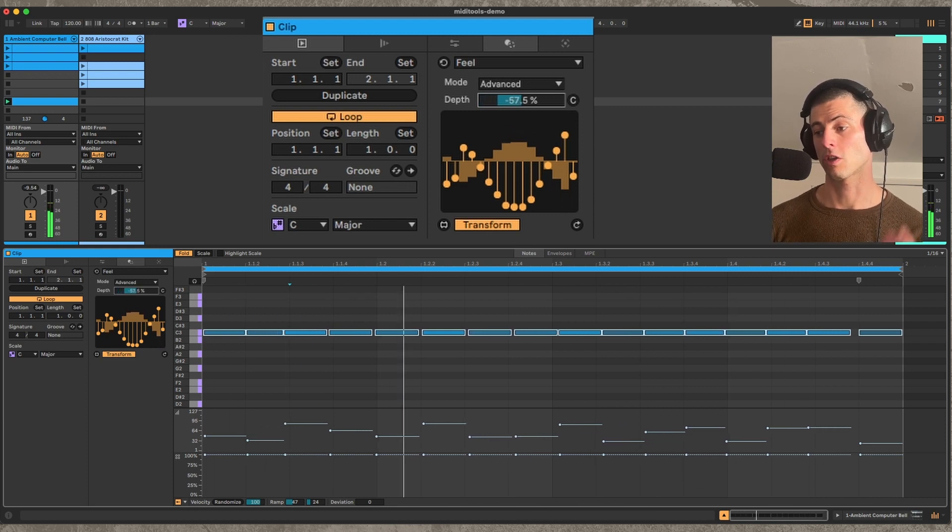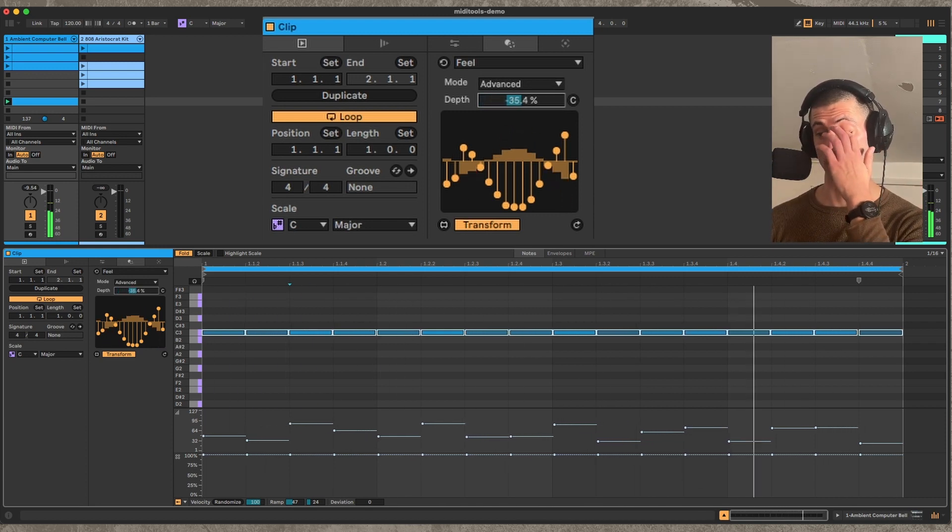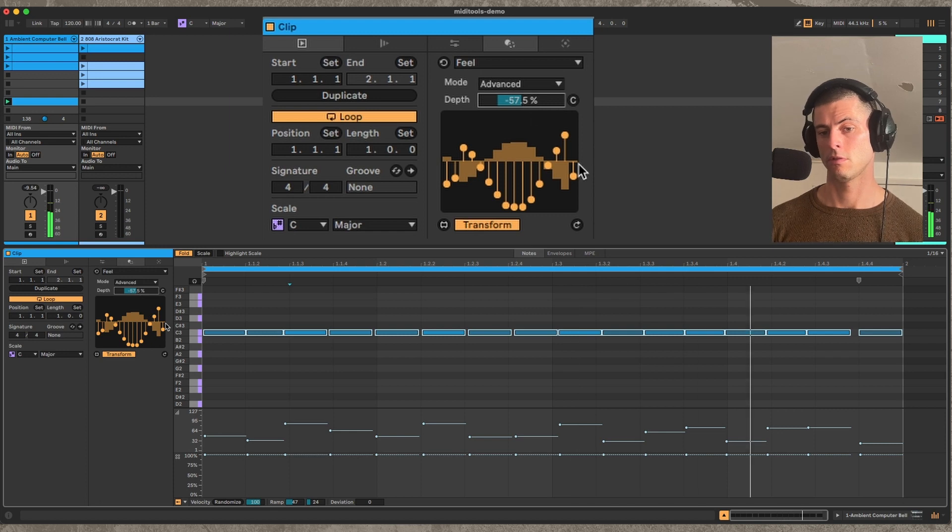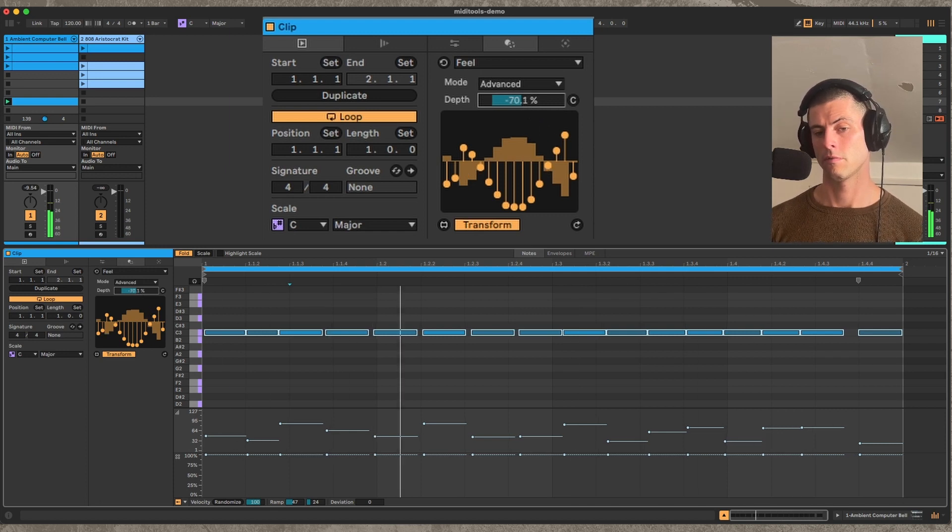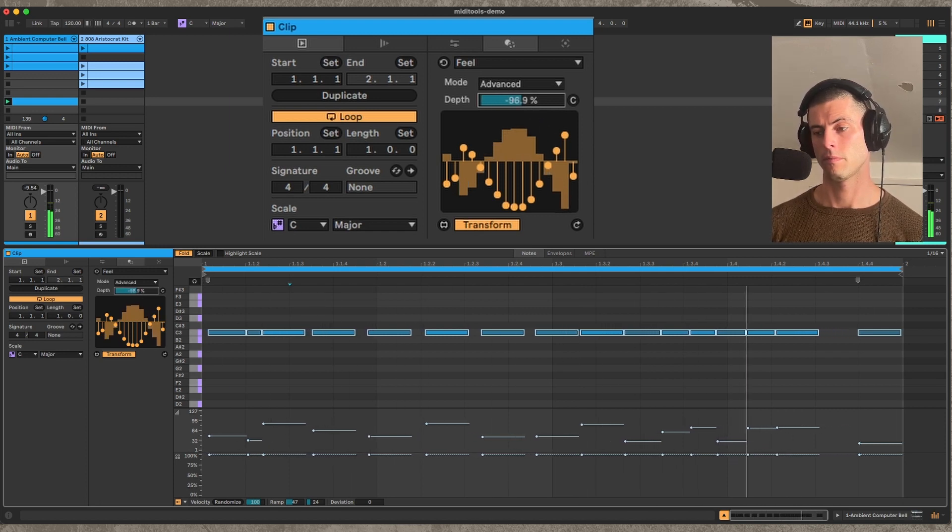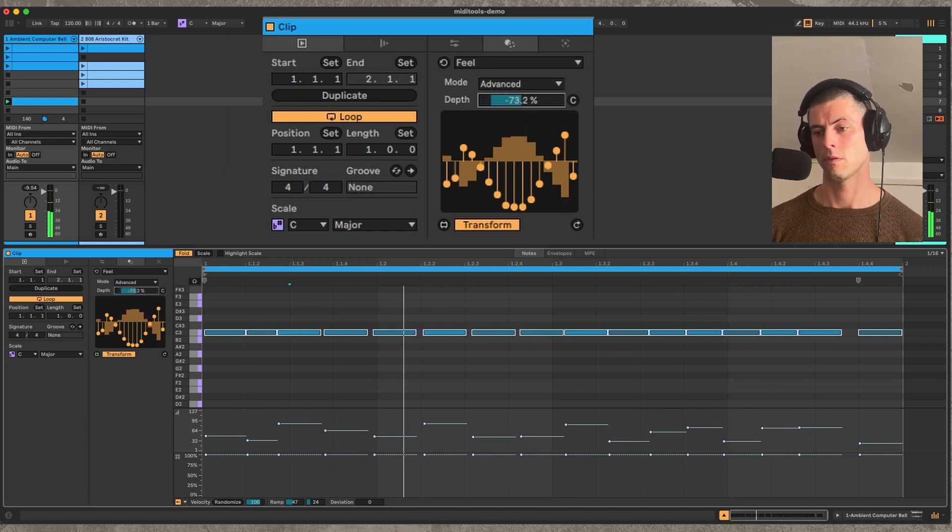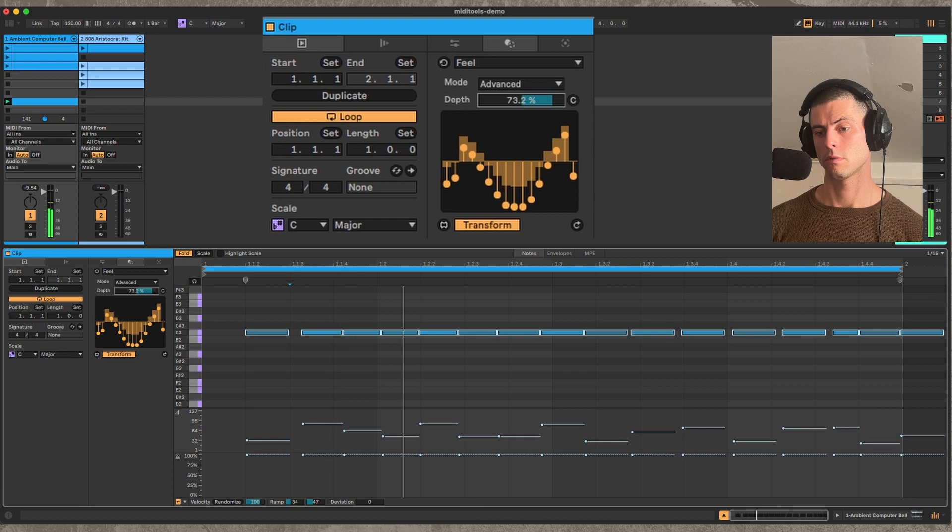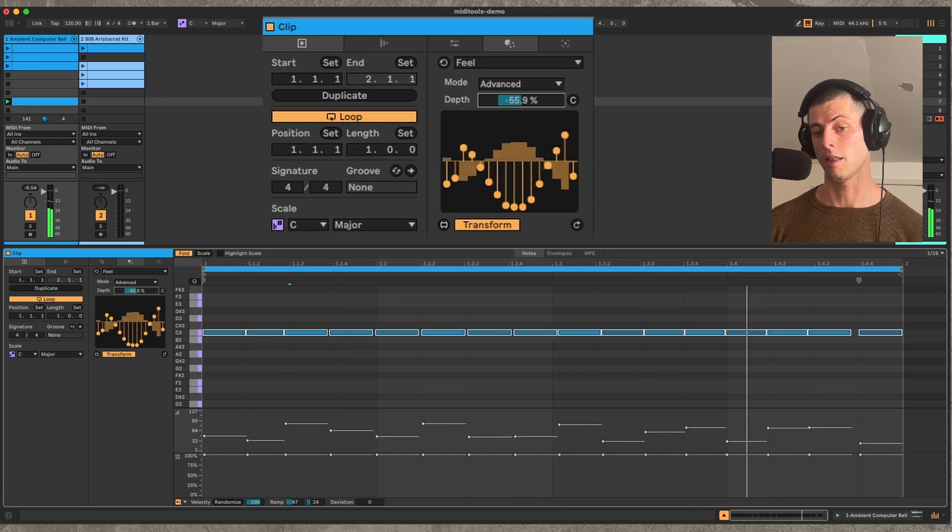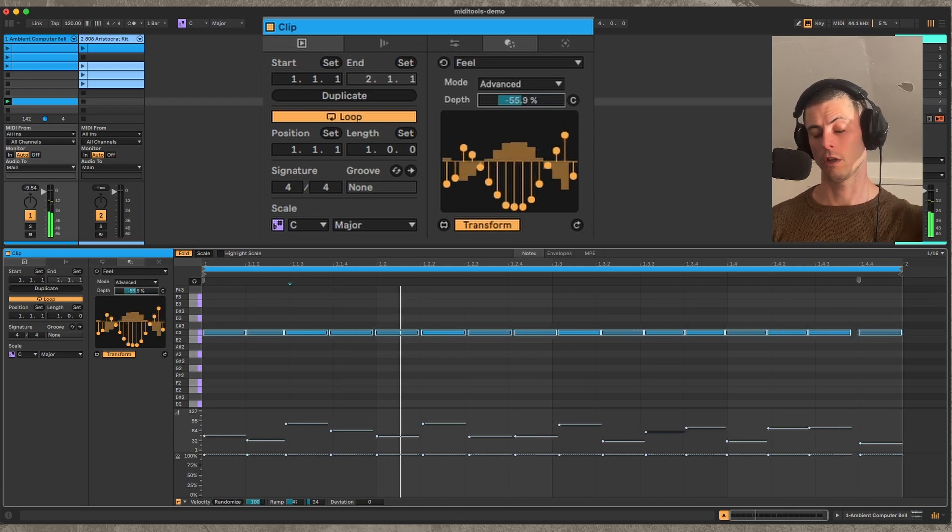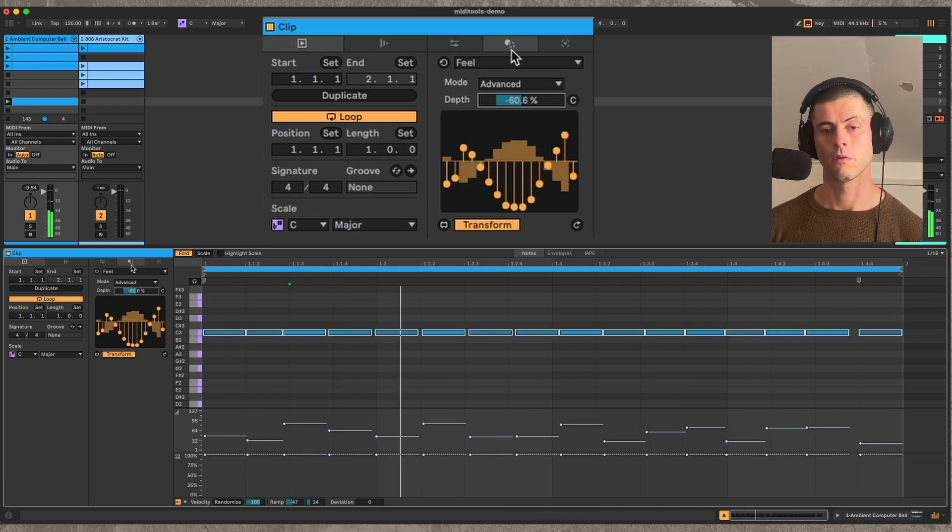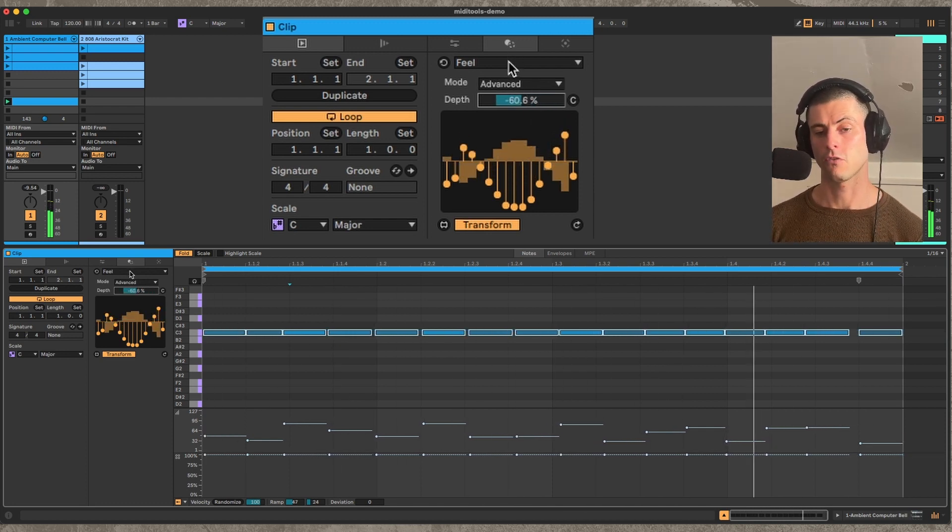So this is basically a really cool way to get humanization in your clips. And again, this is a free device, link is down below. So that's Feel.